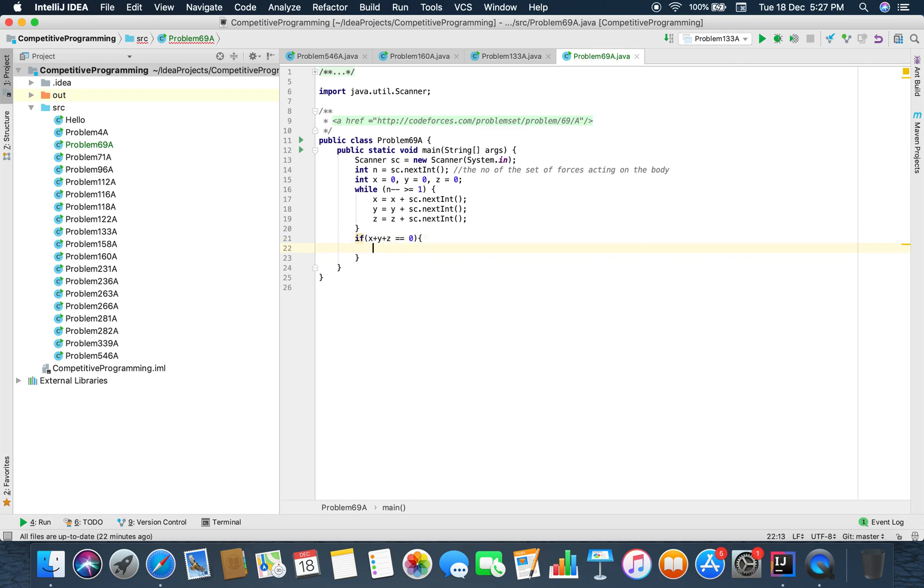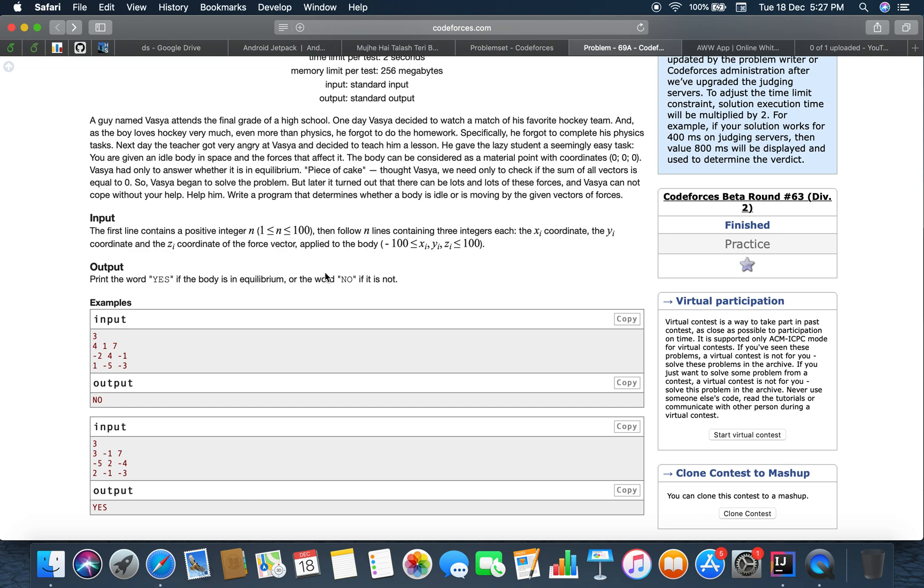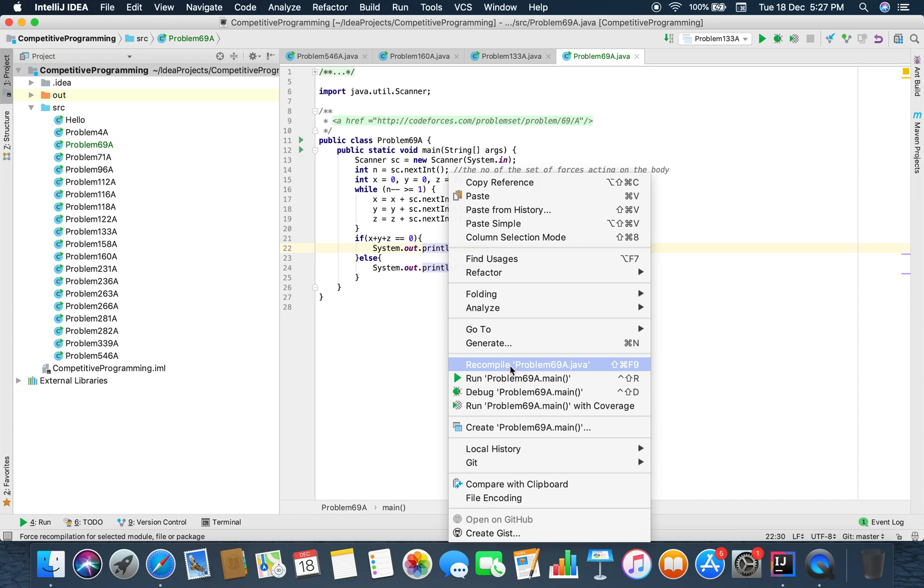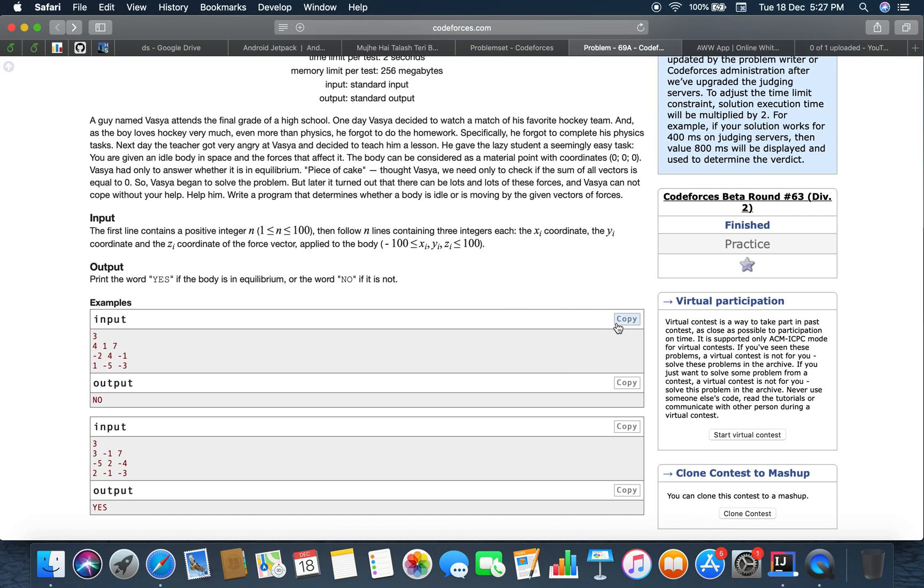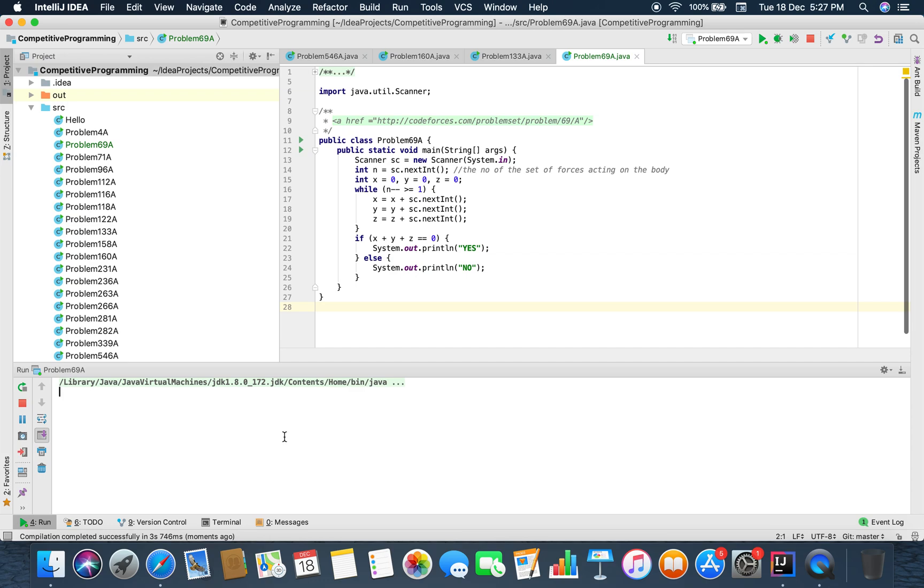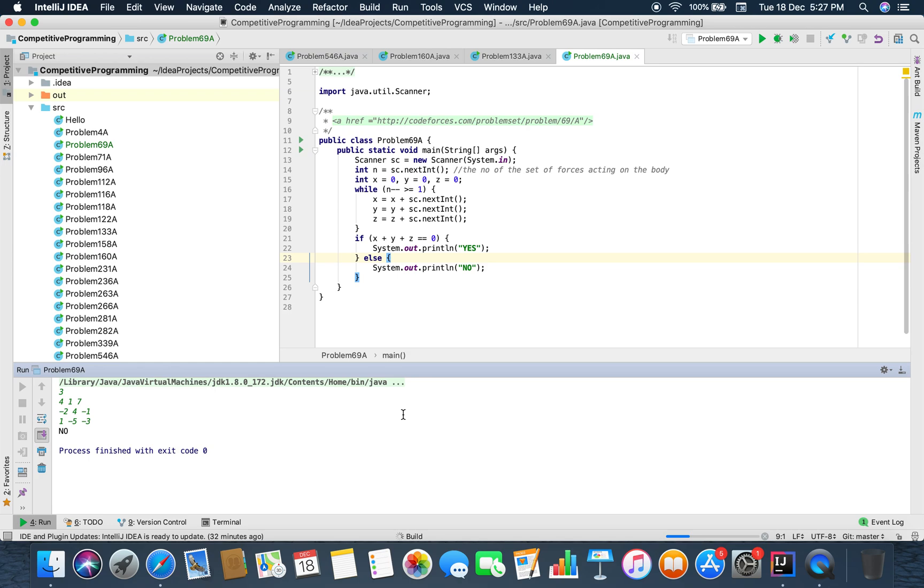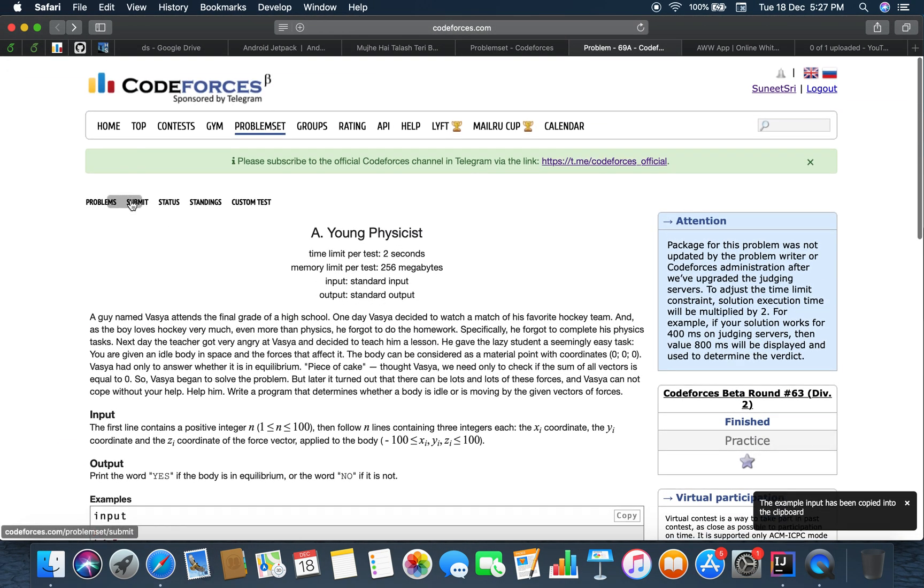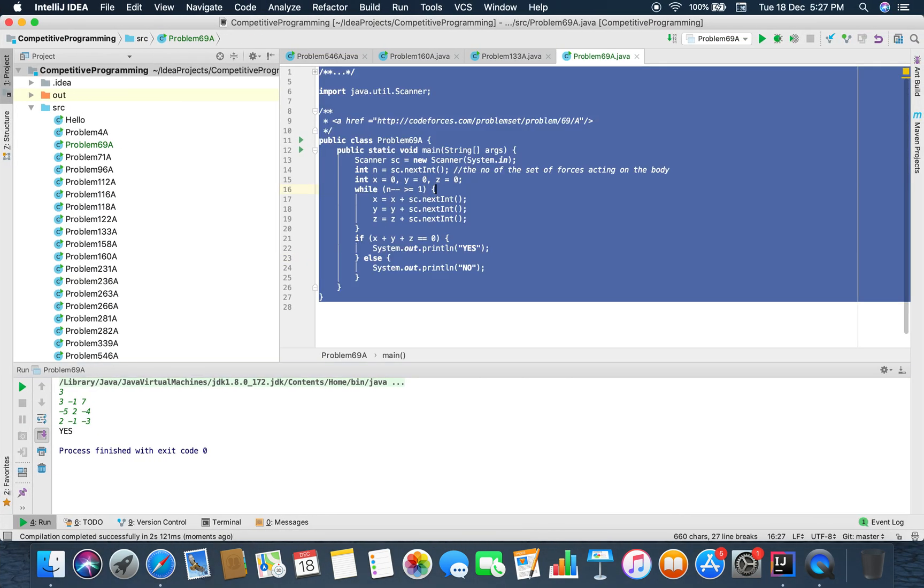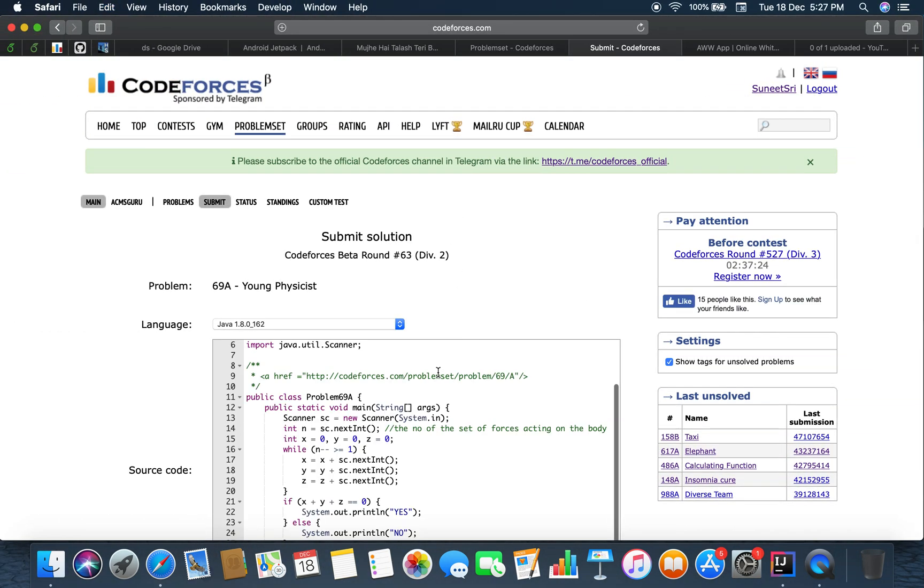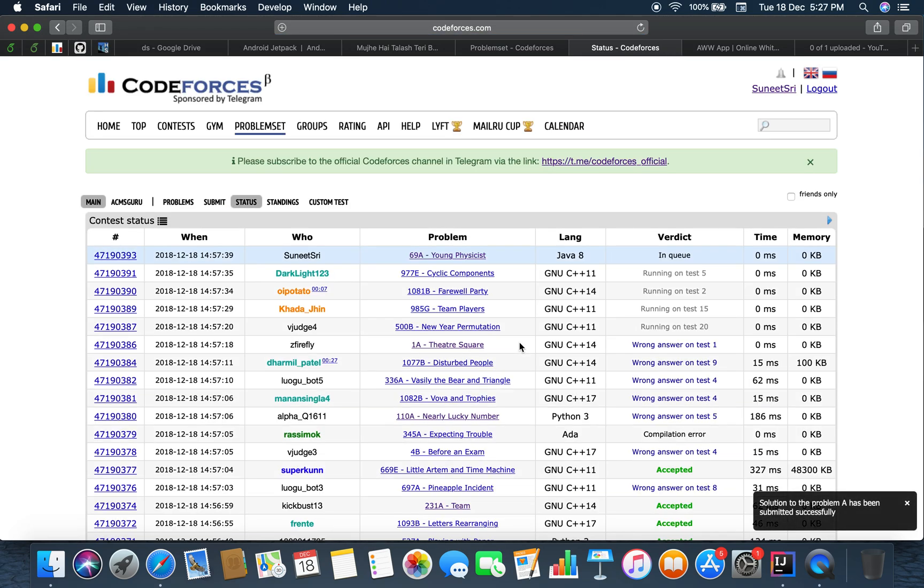So if x plus y plus z is equal to zero then we have to print yes else no. So I think that compiles our solution of the problem. Yes, it's a very basic problem of math and physics and basically an implementation problem. Let's just submit it.